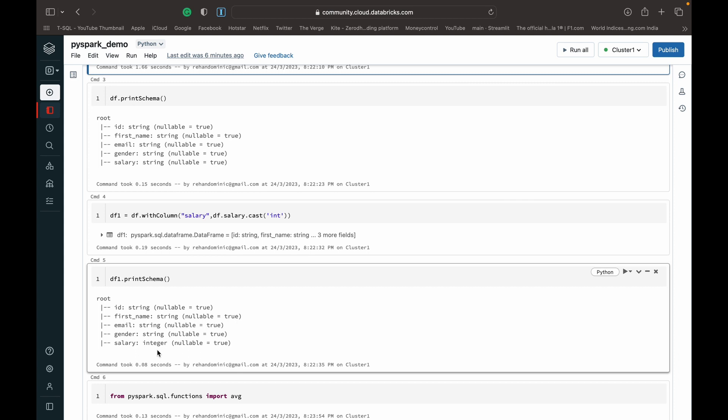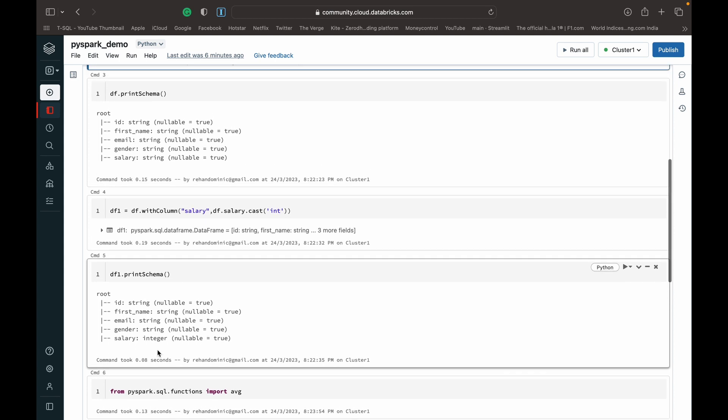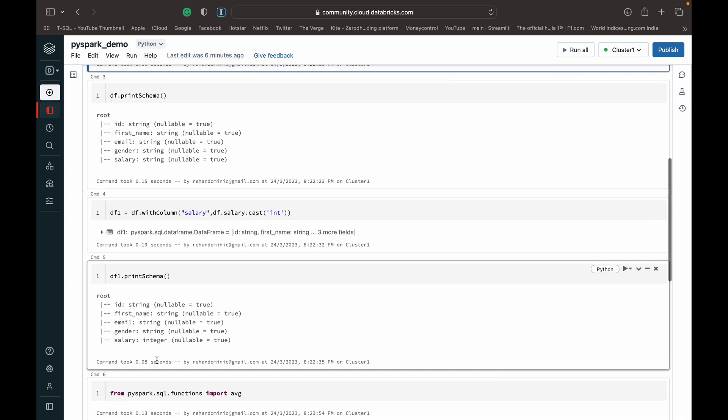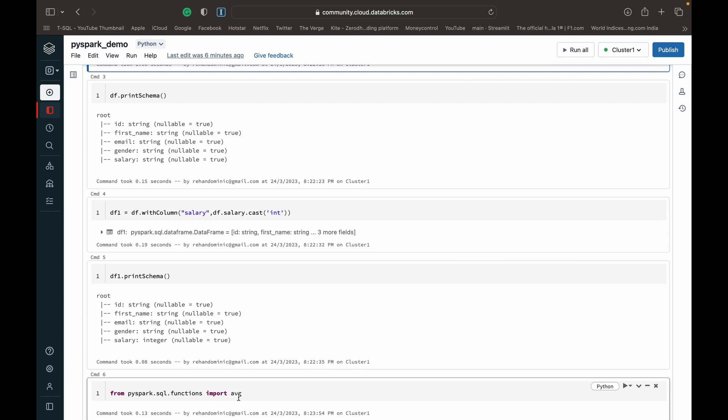Once we've converted the salary to a data type of integer or float, we can then get into finding the average. First thing we need to do is from PySpark.sql.functions import average, just like with other aggregate functions like the sum you need to import them.